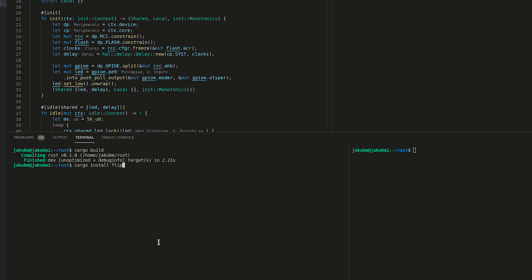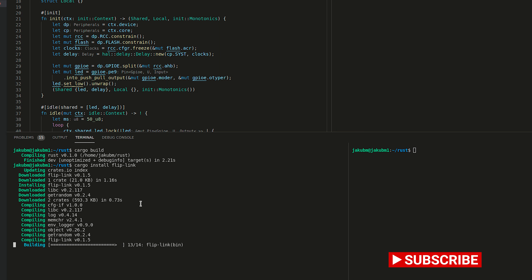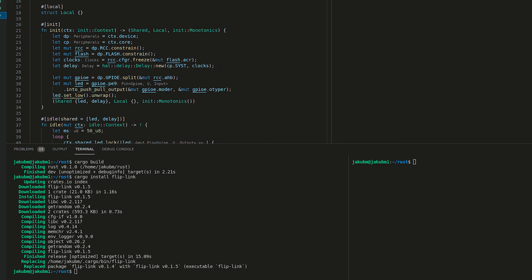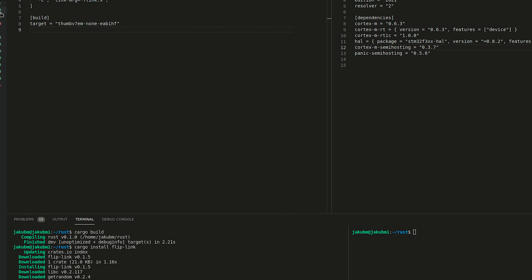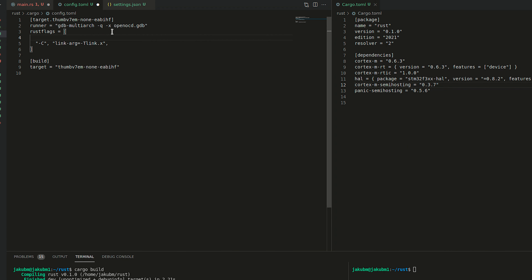According to the installation instructions and the way to use it, that seems extremely easy, because all we have to do is install Flip-Link and change the linker from the Rust LLD to Flip-Link. Seems really easy, so why don't we give it a try?